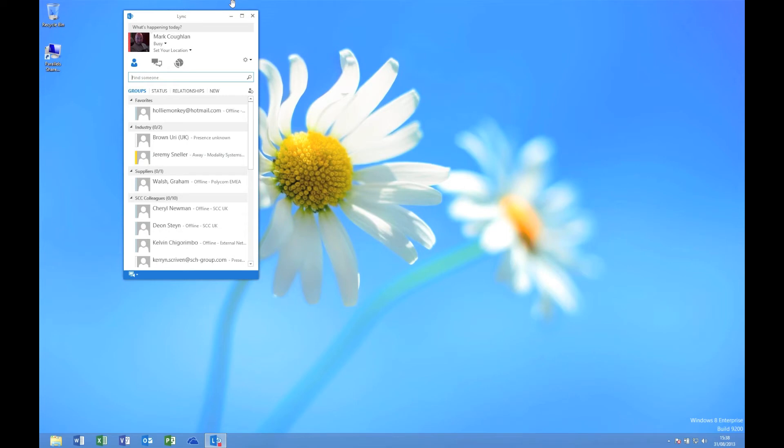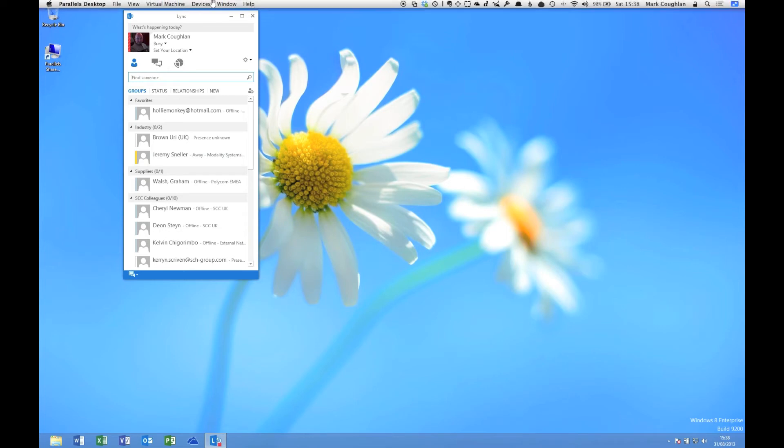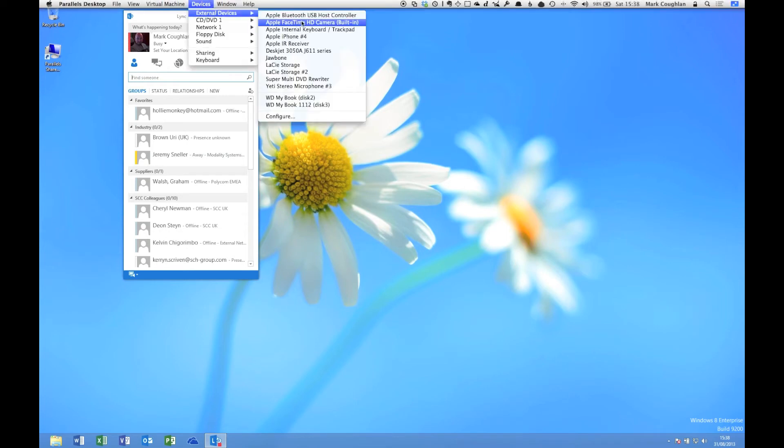Next, we're going to pop up to the Devices menu, External Devices, and connect the FaceTime HD camera directly.